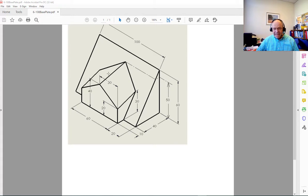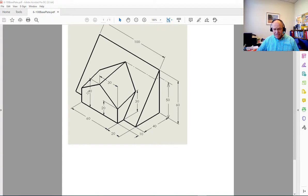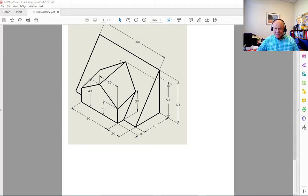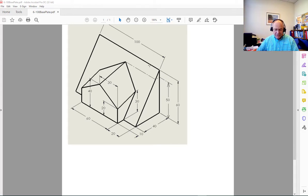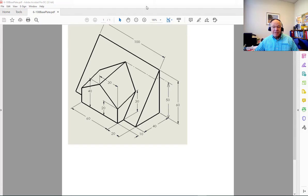You notice it comes down across from that point but the top is at a different height back where it intersects that slope than it is at the beginning. So it starts out at a 40 millimeter height and it ends up at a 50. So that edge right there slopes up until it intersects that angled surface.